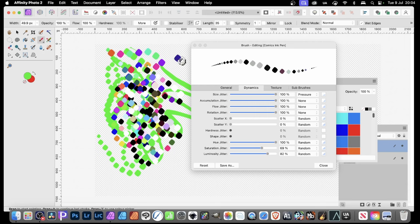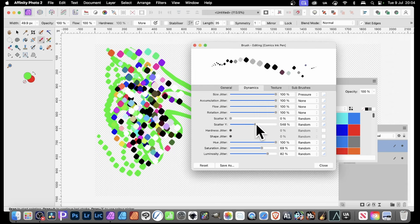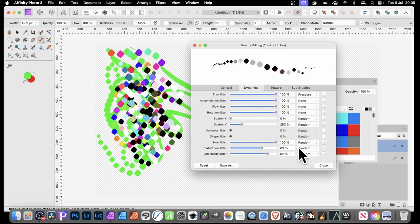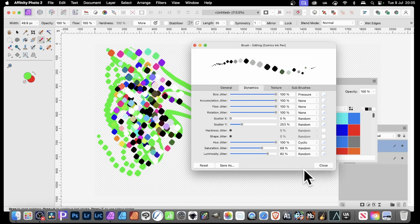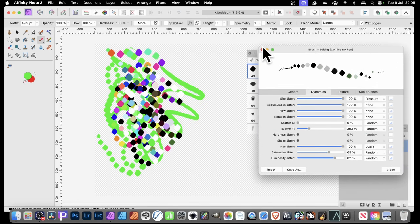You can also modify the Scatter to spread things out. You've got Random — but it doesn't have to be Random. You can go down and choose Cyclic, and you can change it so the colors will change in a slightly different way from the default.